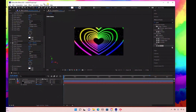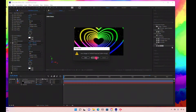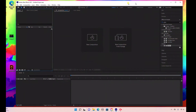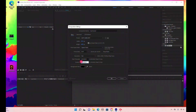Let's jump right into the tutorial. I'm going to go ahead and create a new project — File > New > New Project. Then we're going to go to New Composition and I'm going to rename this 'Heart Tunnel.' We'll set this at 1920 by 1080, 29.9 frames per second, and I'll set it to a 30-second duration.